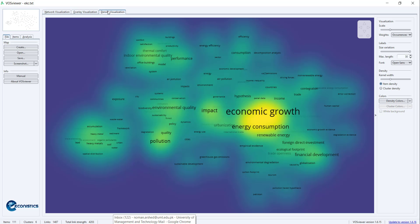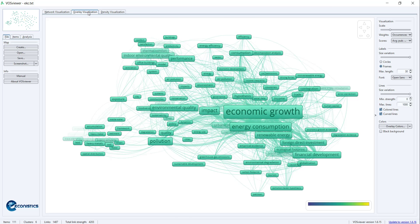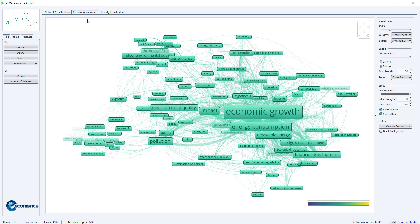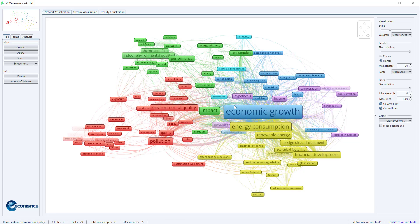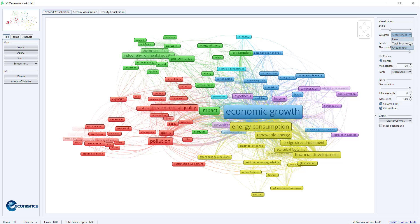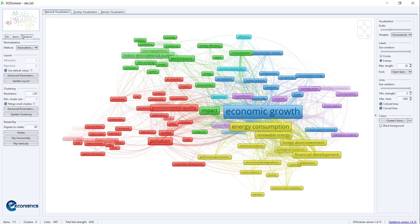You can use some other color for overlay. In network visualization, you can give weightage in terms of links, total link strength, or occurrences. You can also do the analysis here. You can choose fractionalization rather than association or no normalization.